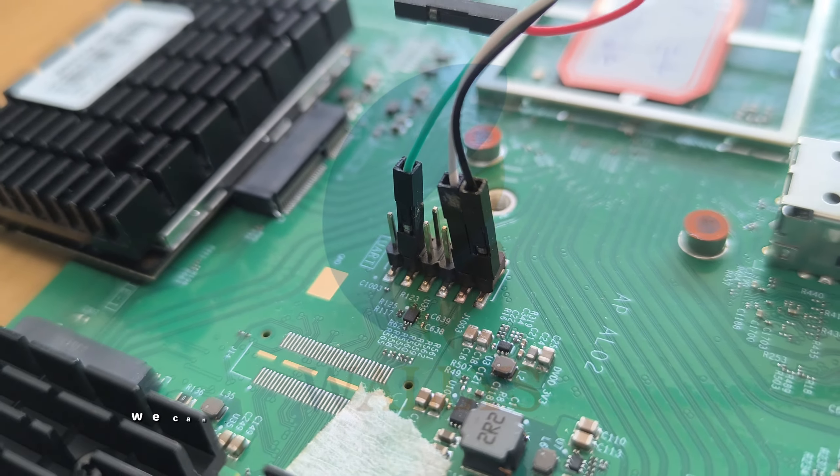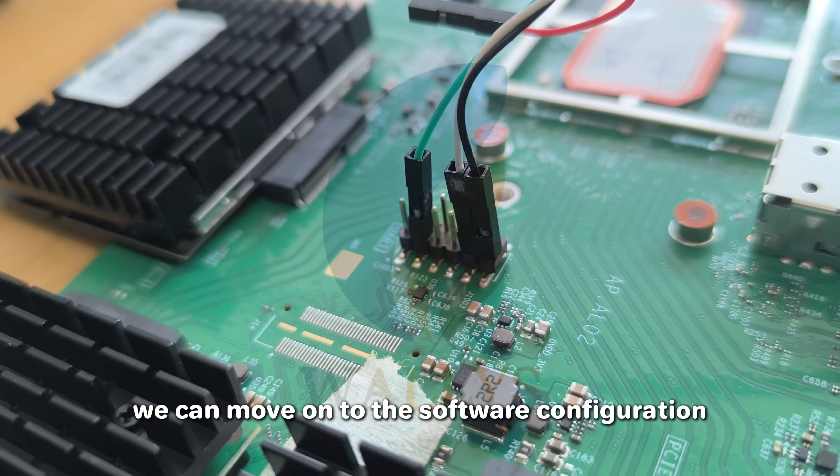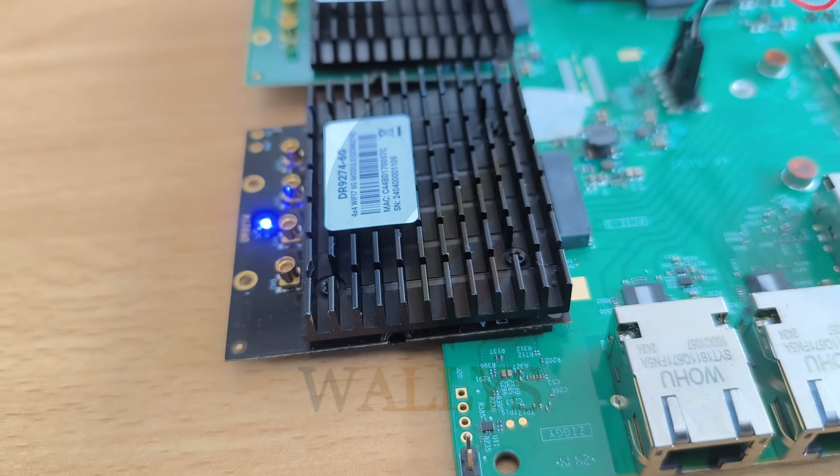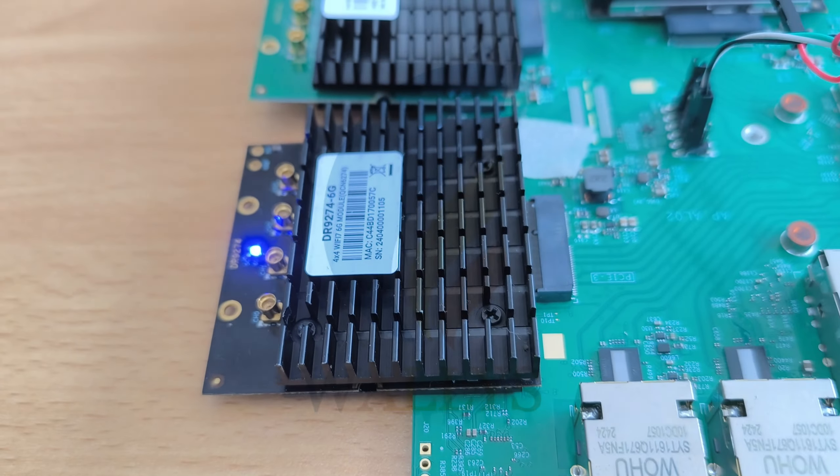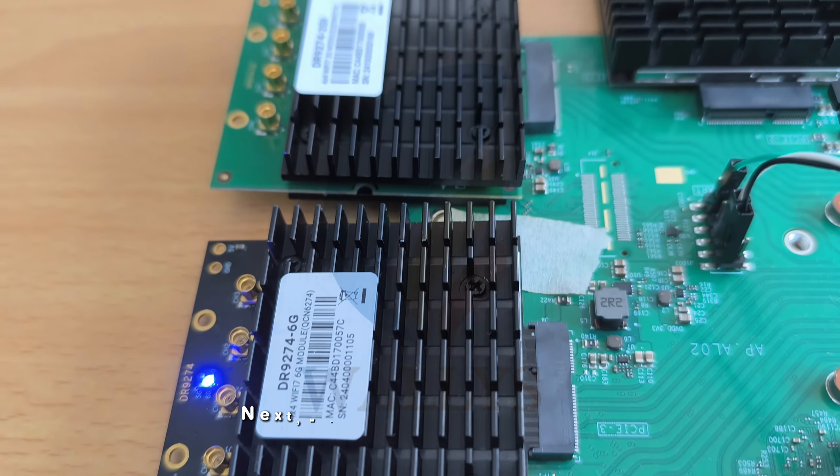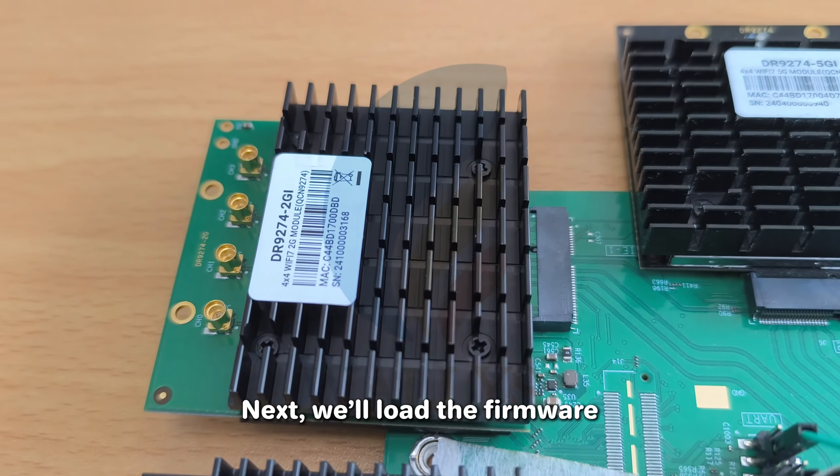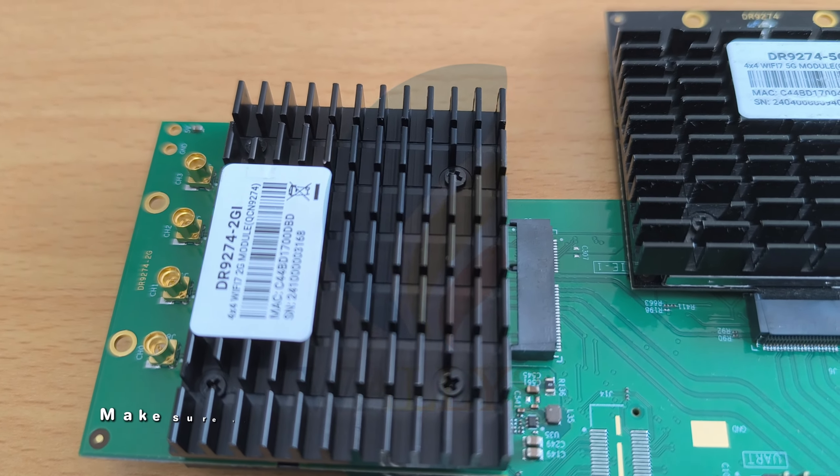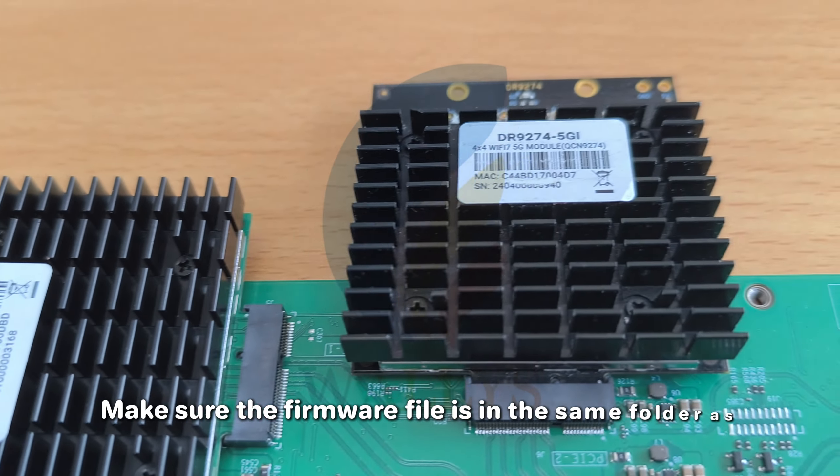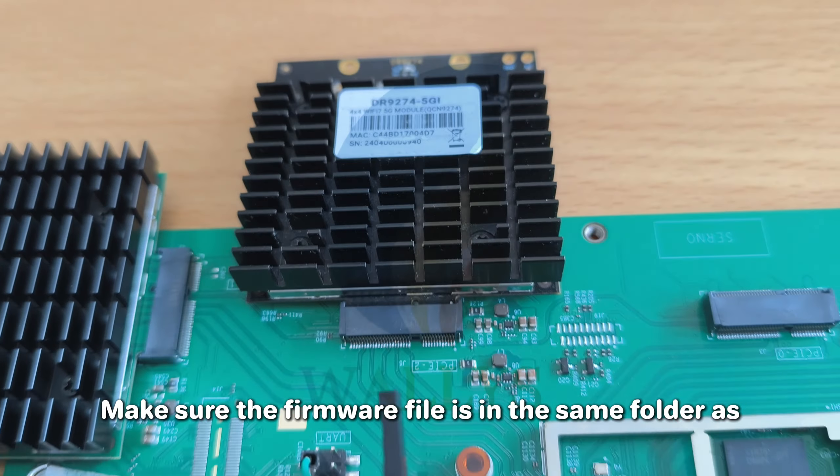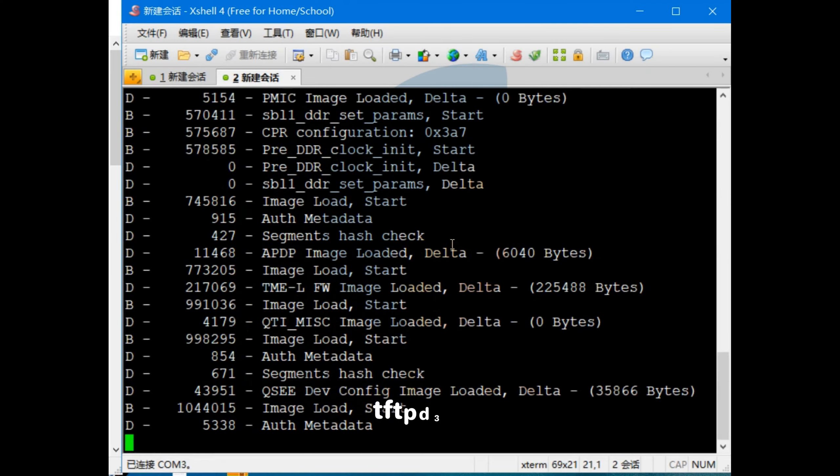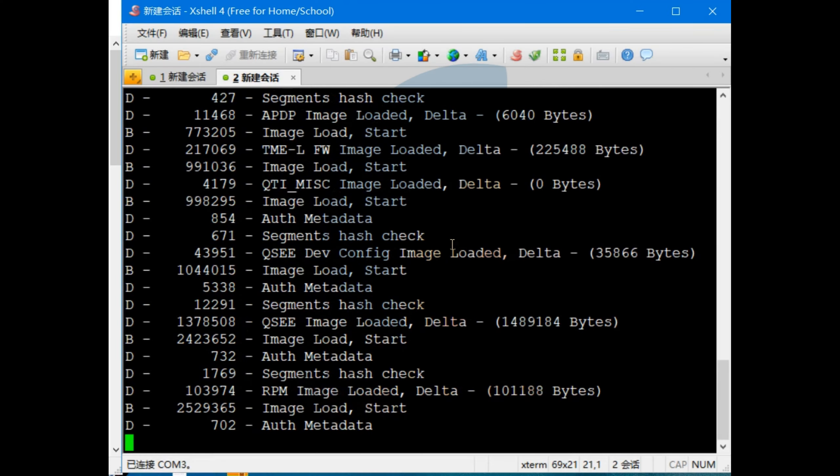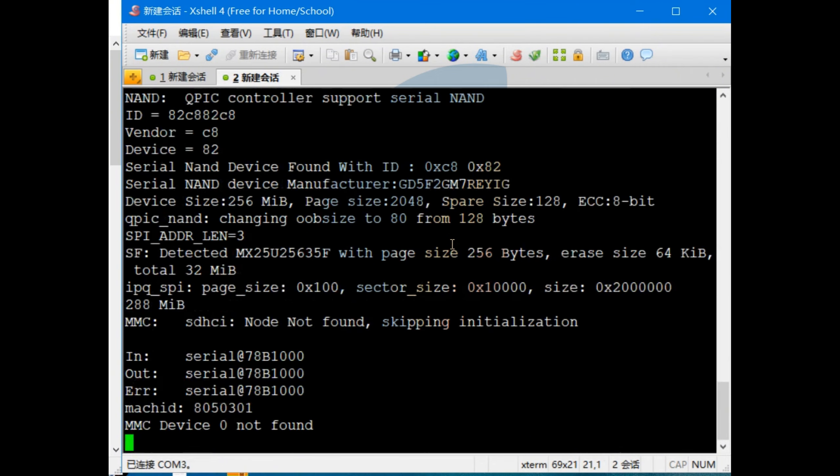Once that's connected, we can move on to the software configuration. Next, we'll load the firmware. Make sure the firmware file is in the same folder as tftpd32. Follow these steps.